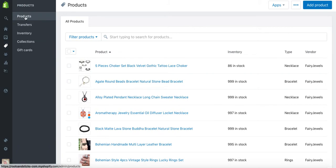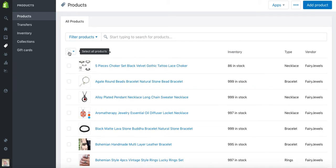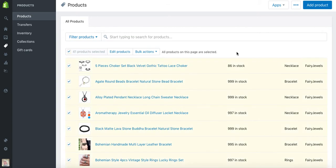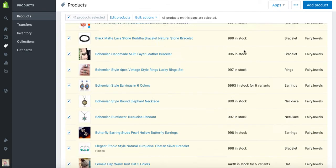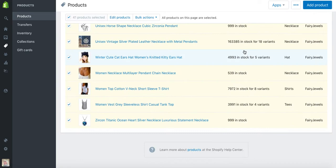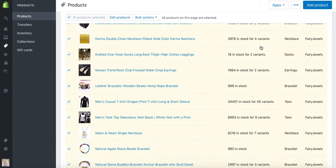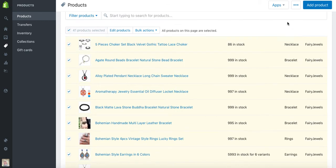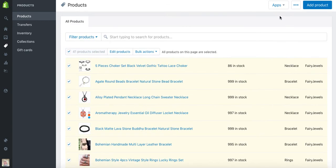This loads automatically, and then we click this button here at the top to select all products. Now Shopify only shows 50 products by default on one page, so if you have more than 50 products, you will have arrow navigation here in the top right corner.